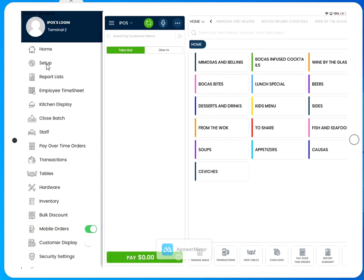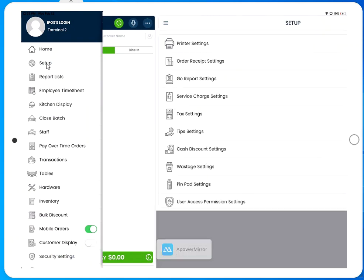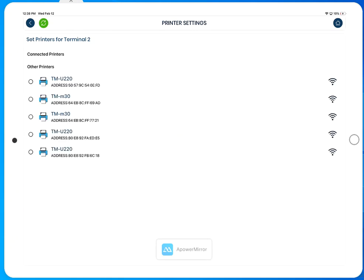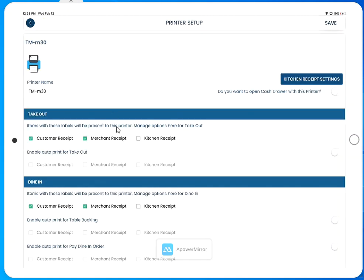Select the setup tab and select the printer settings tab. Use the green sync button at the top left of the screen to show any available printers. Now we see all of the available printers within my network. Select the one that says TM M30 to open the profile.